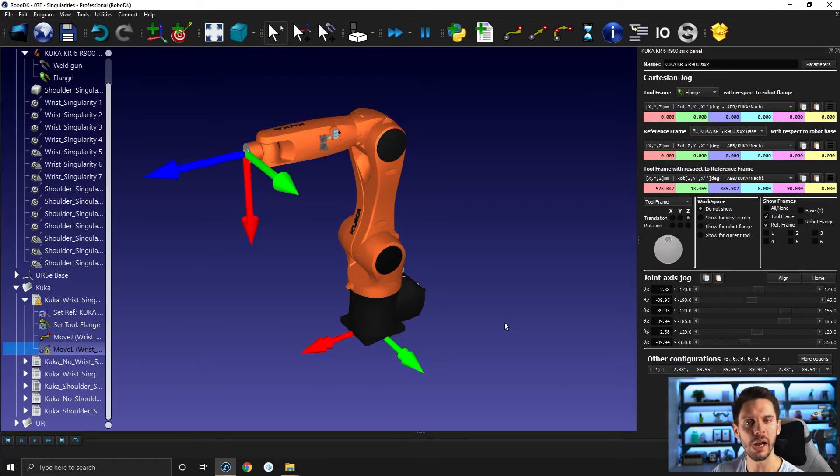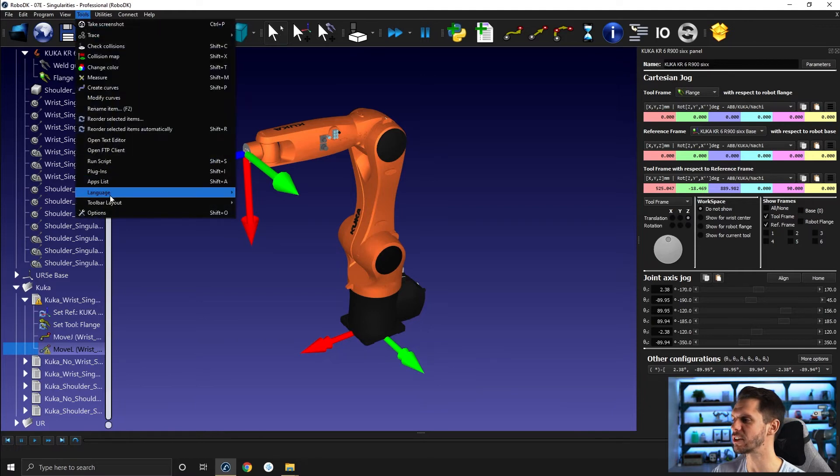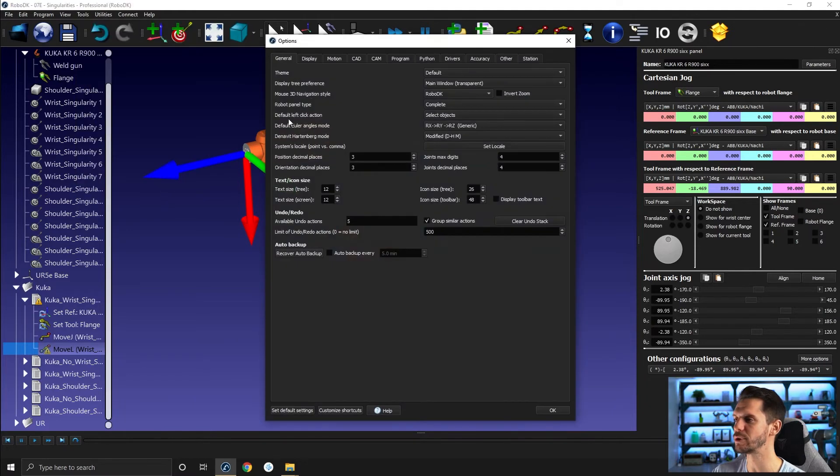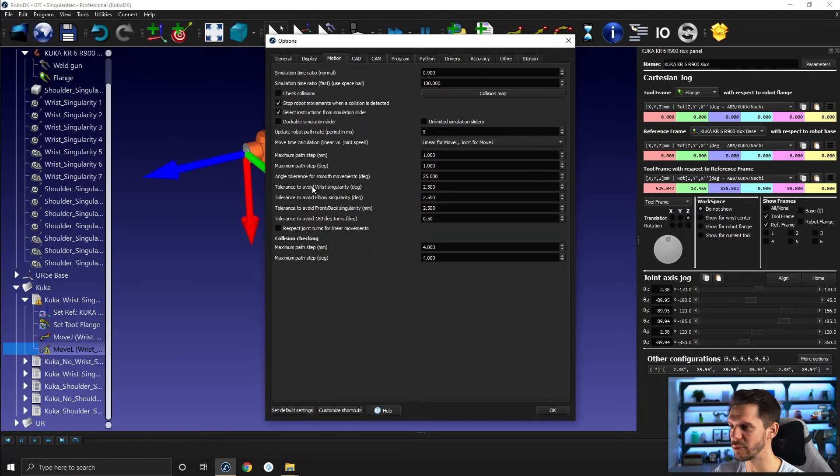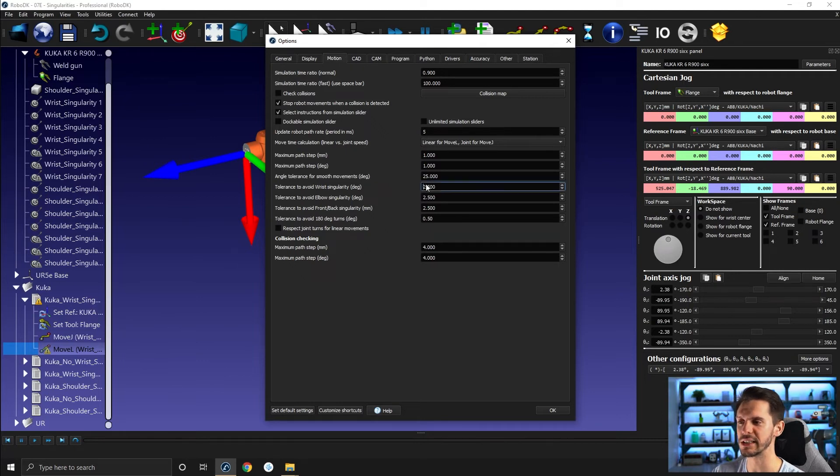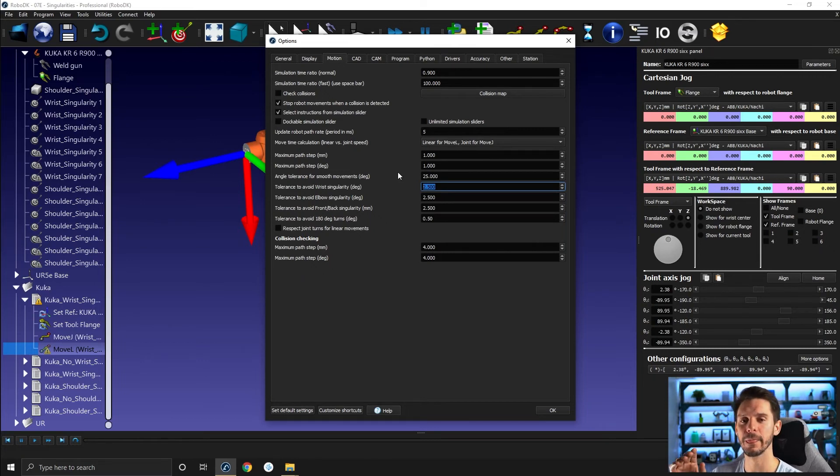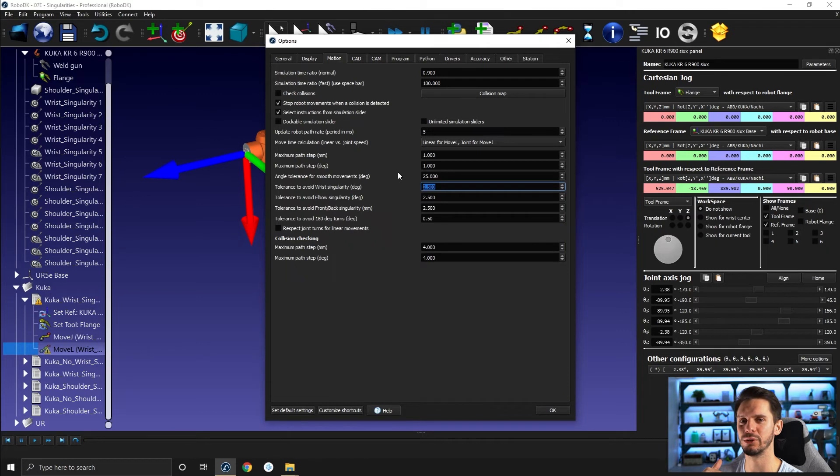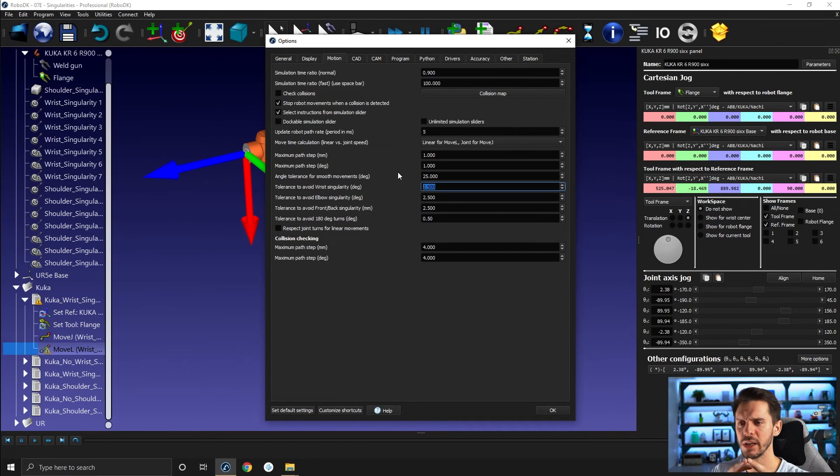Why does it stop at minus 2.38 and not at zero? It's because under tools, options, and motion, you have a tolerance to avoid wrist singularities in degrees. So in this case, it's 2.5. I would always recommend you to have a tolerance there because you don't want to go directly to a singularity. You want to keep a threshold around it that you want to avoid.